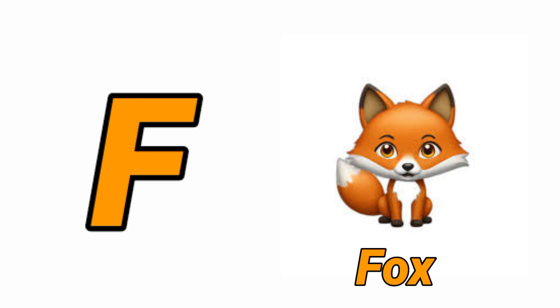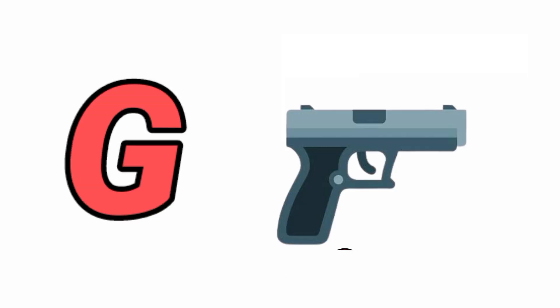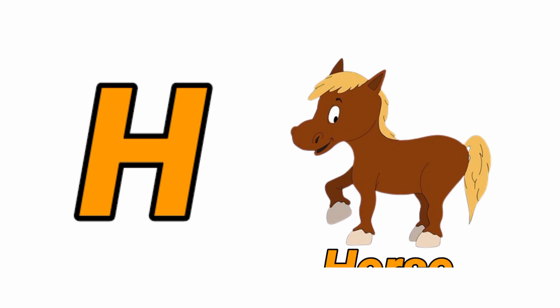G for Gun, Gun means Banduk. H for Horse, Horse means Ghoda.